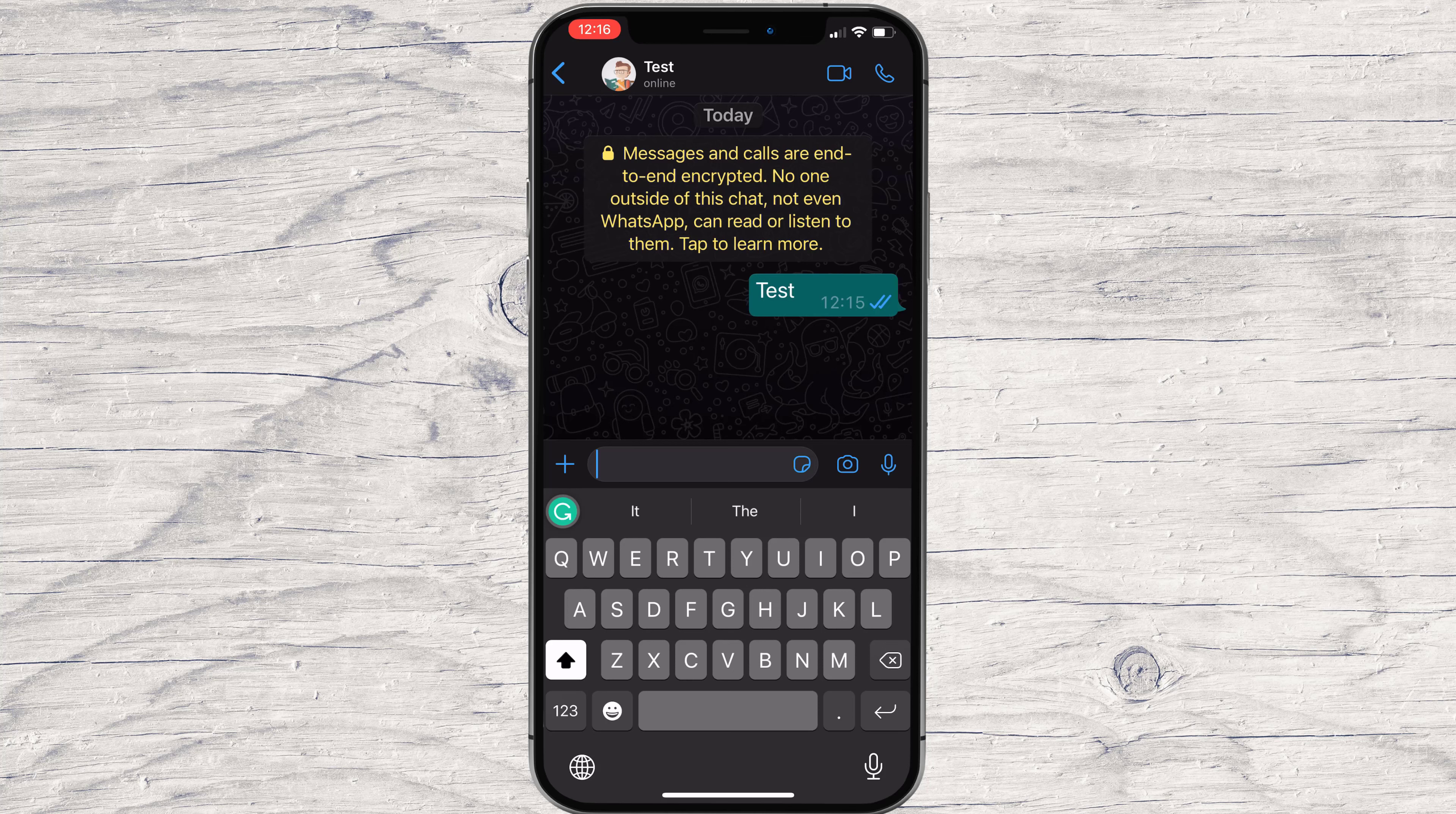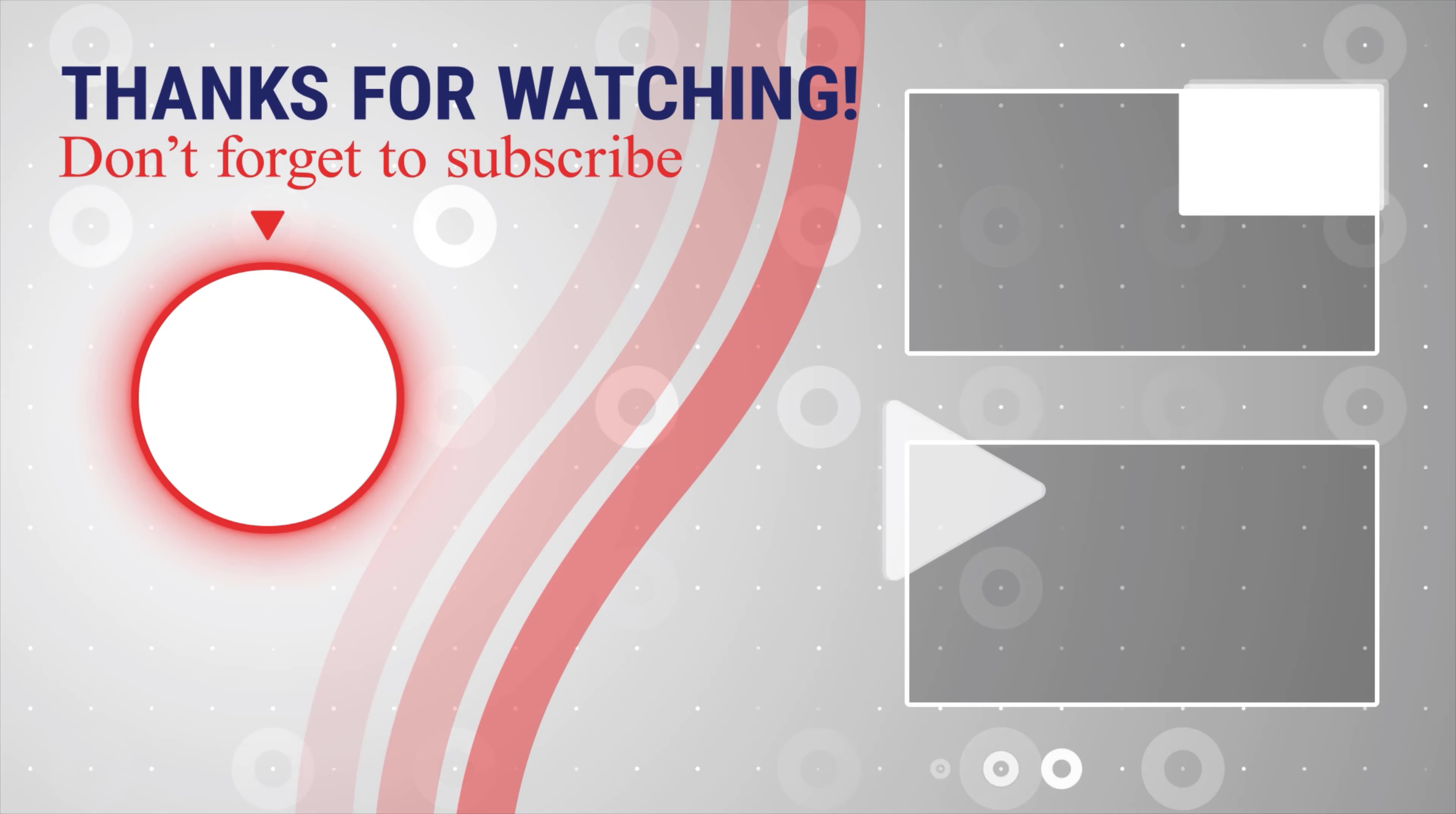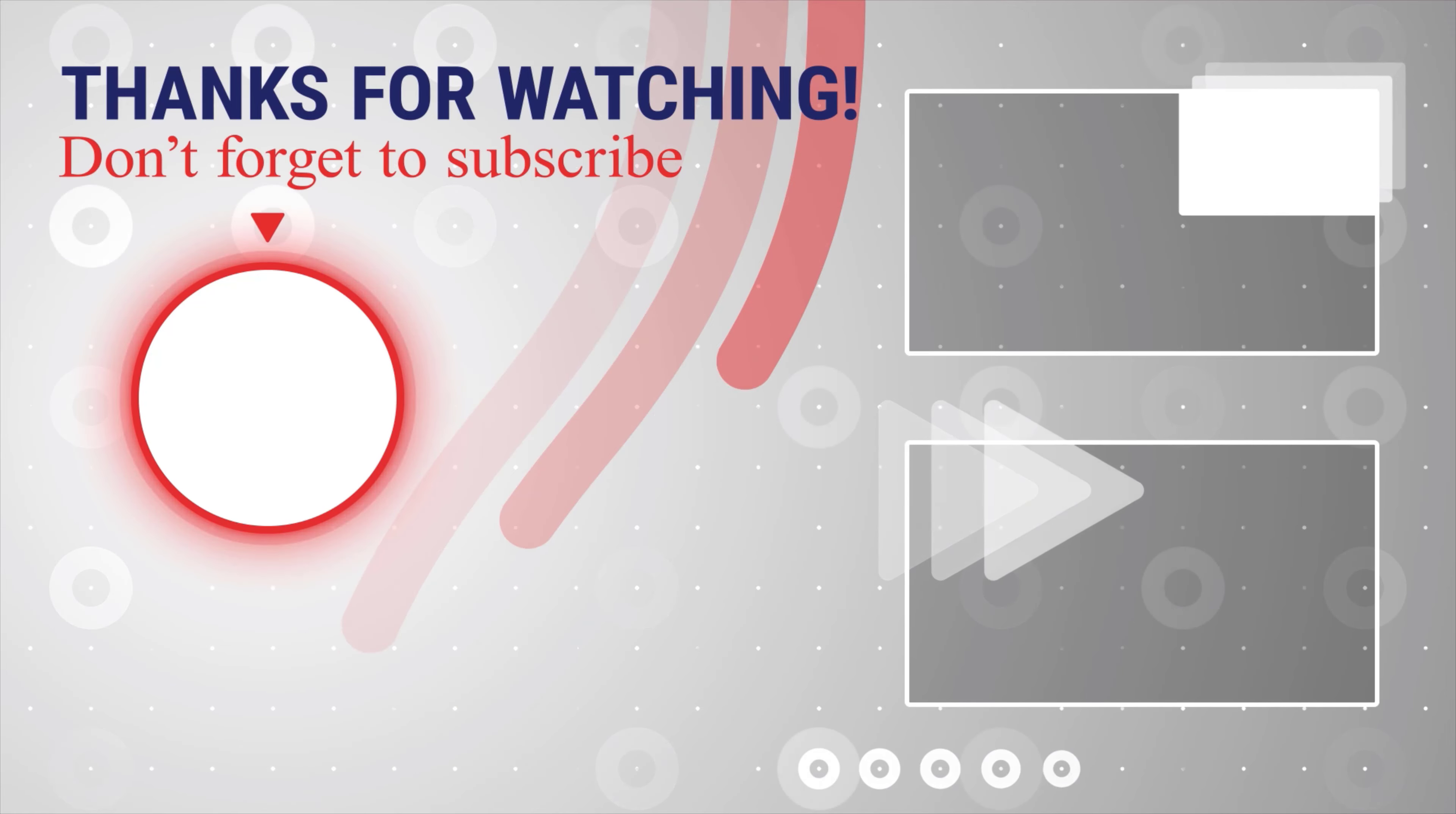If this was useful, please like, share, and subscribe. You can also watch more videos from the right. Also, if you have any questions, please ask them in the comments area below.